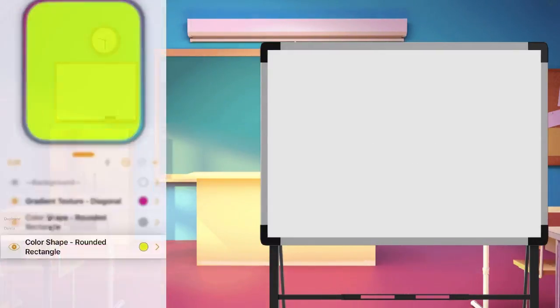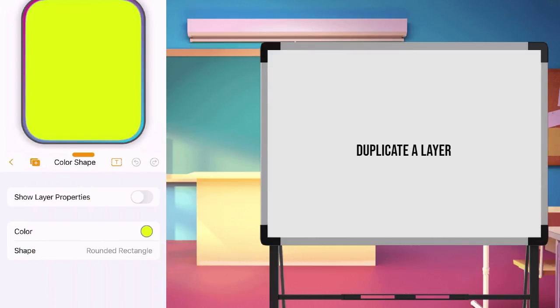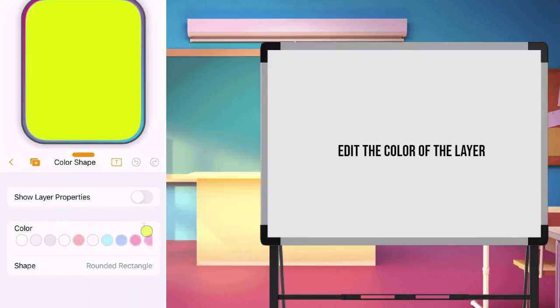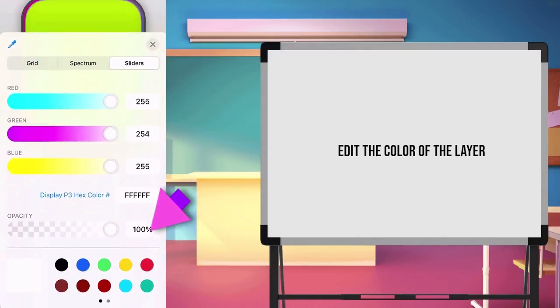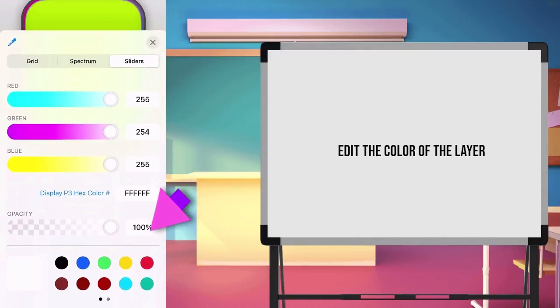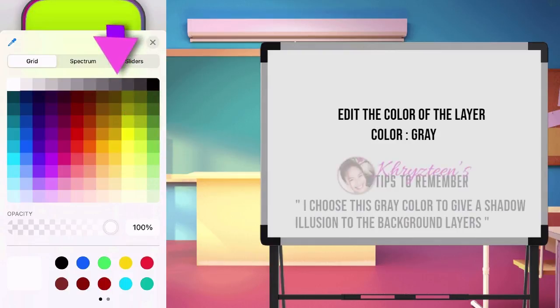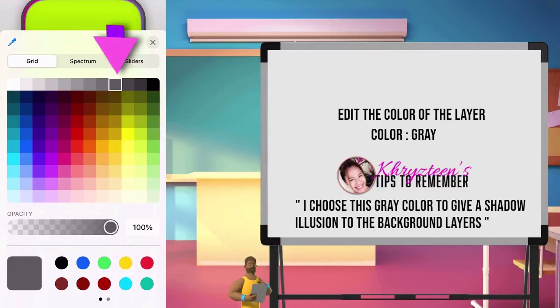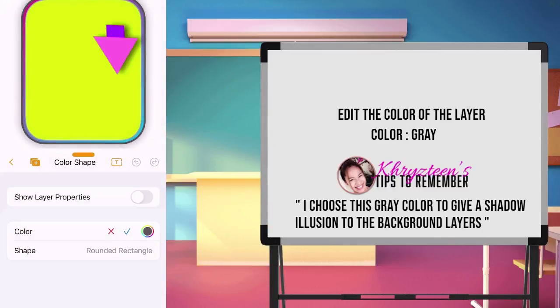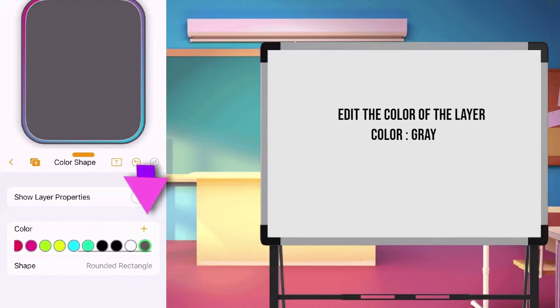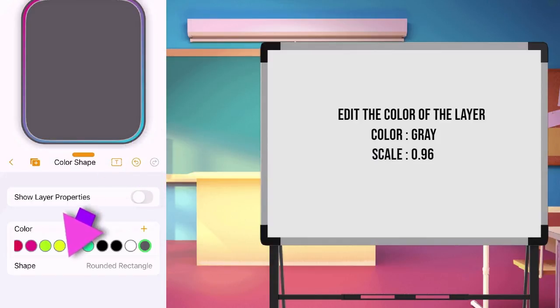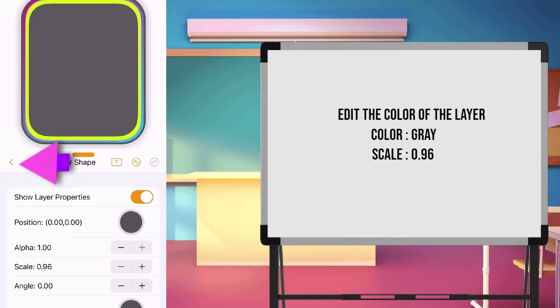Let's add another layer by duplicating the color layer we have. Let's edit the color. But this time, we will add a new color that is not in the list. Choose the gray color which is 4th from the right. Select the color we added. Scale the layer to 0.96. Back to main page.